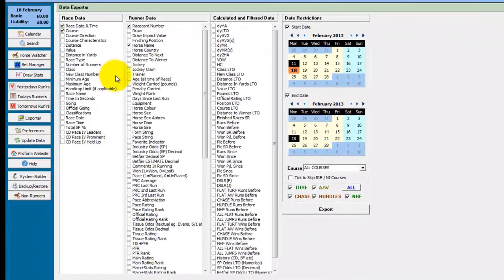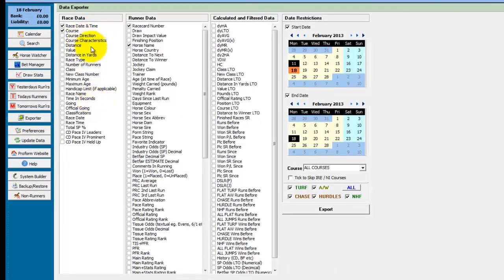Once the exporter is open you have three columns of fields. The first column includes race data, so this is a list of all the fields you can export that relate to the race.